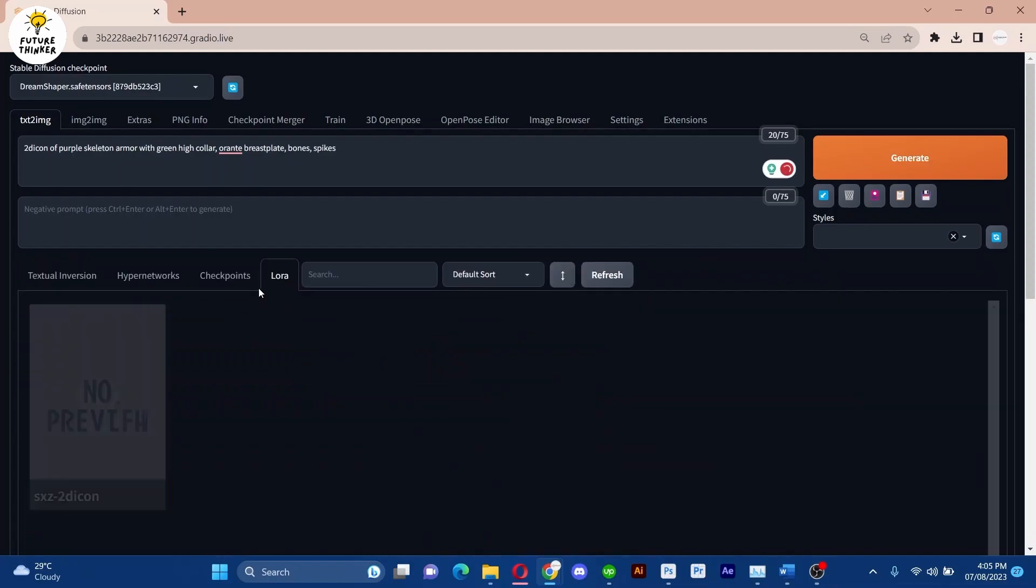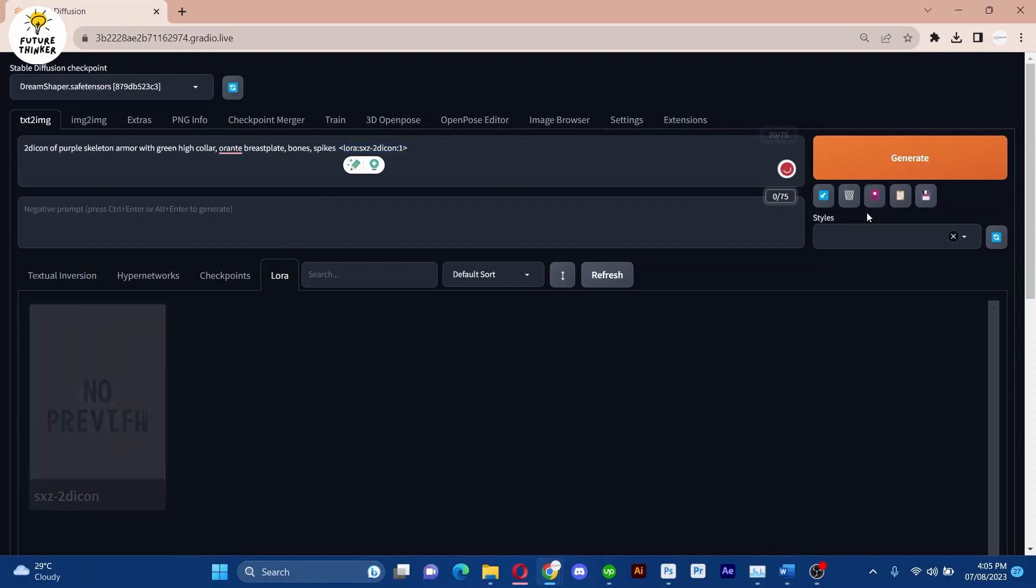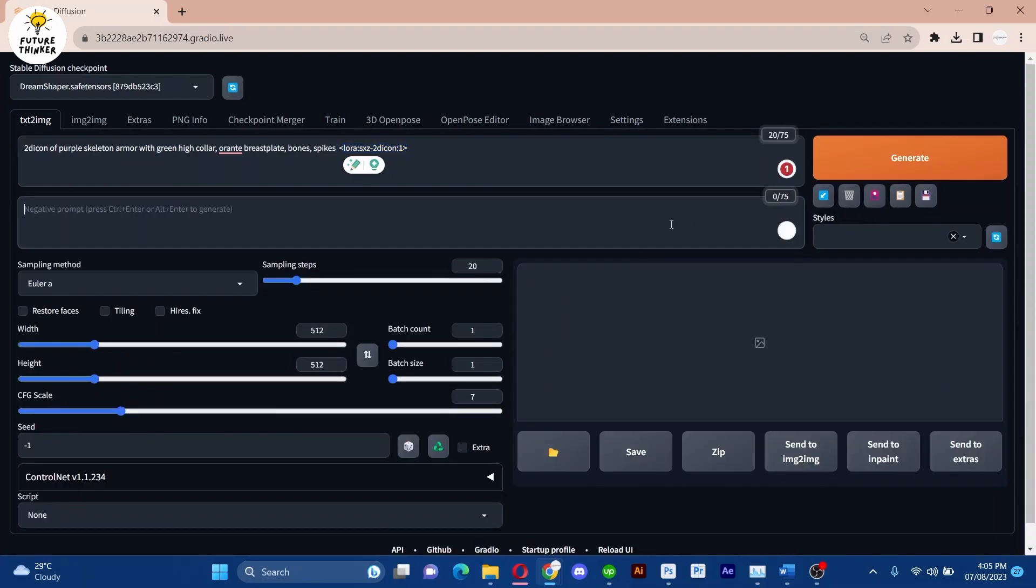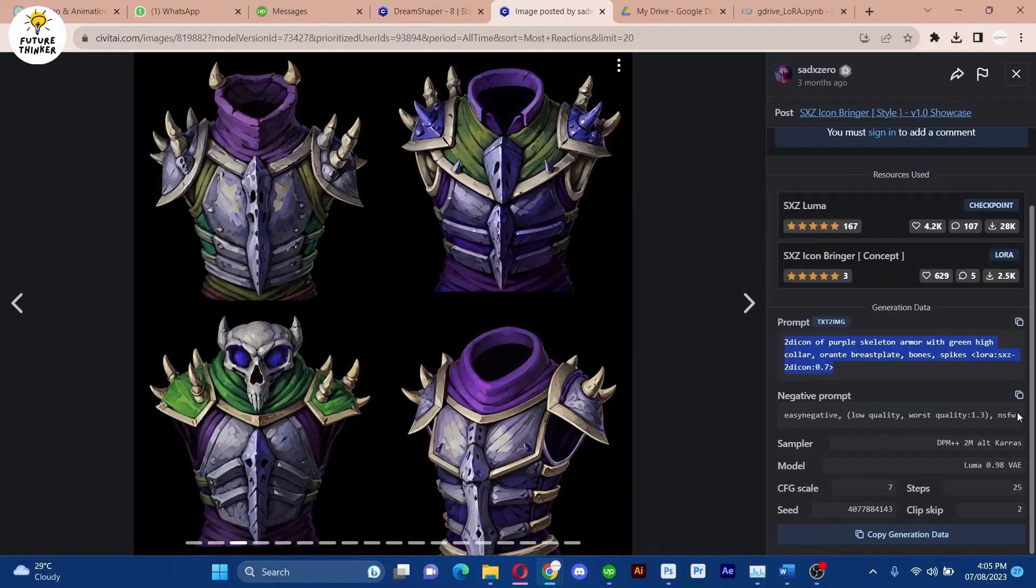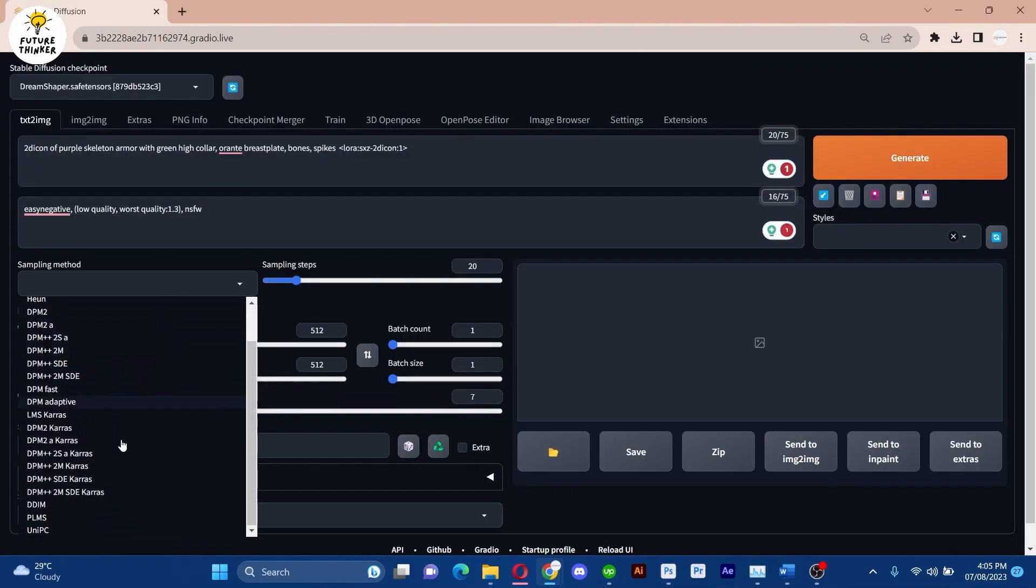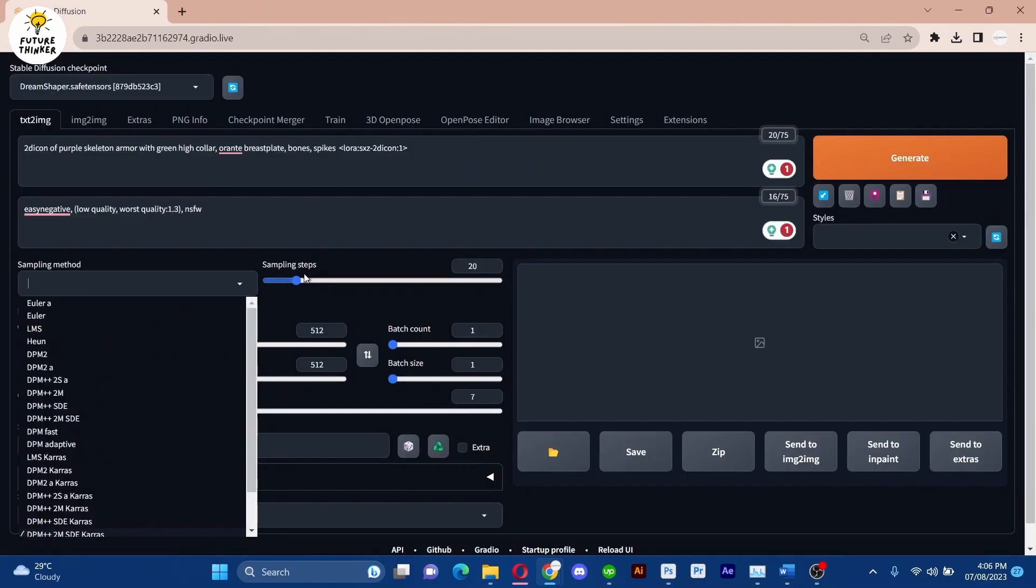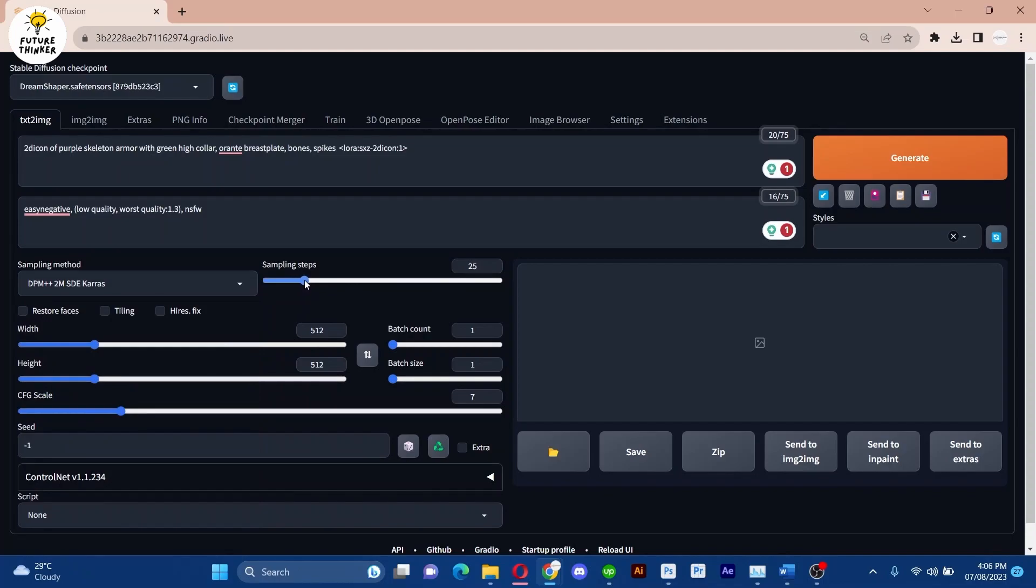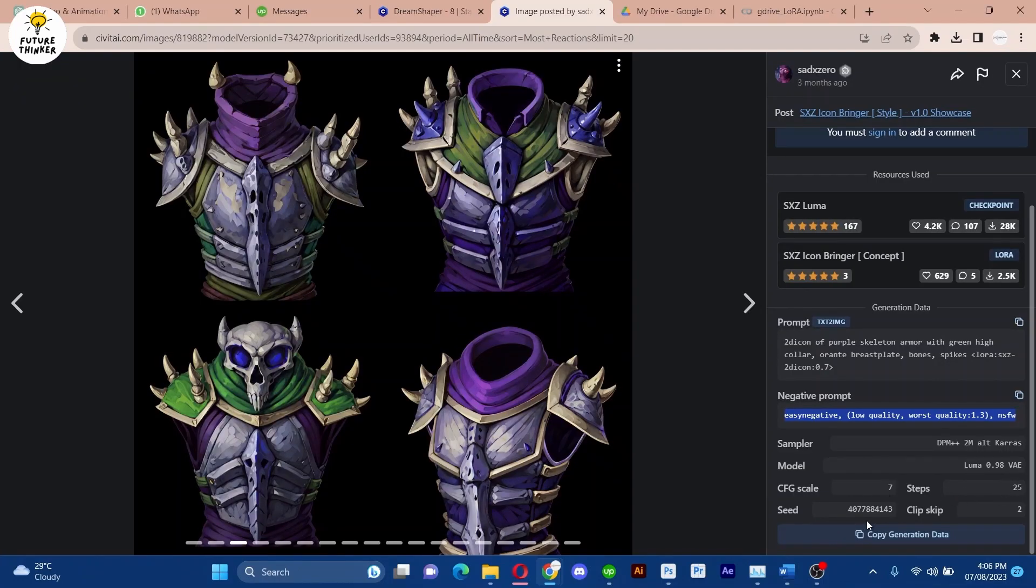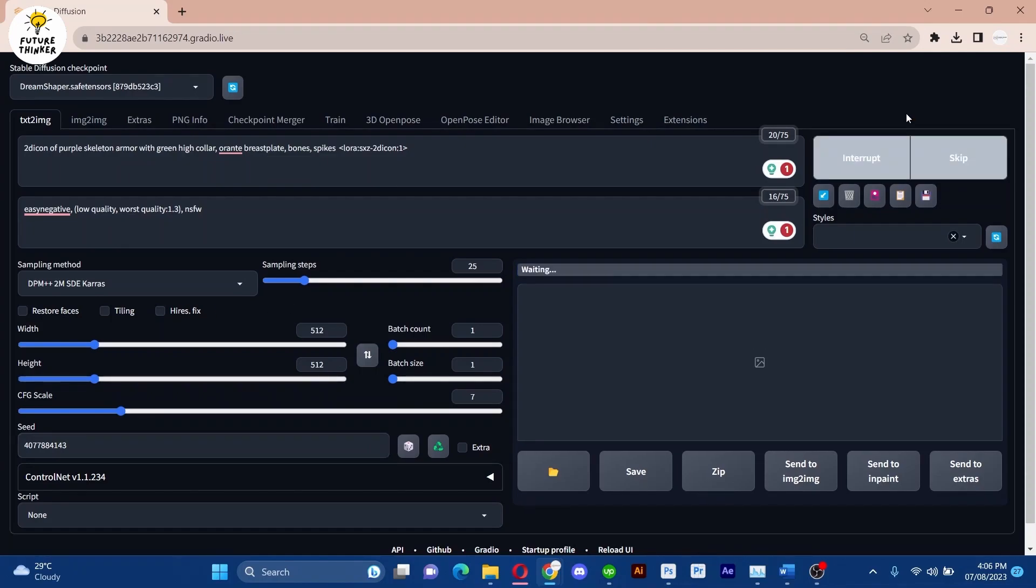Begin by copying and pasting the prompt, seamlessly integrating the Laura with the prompt and utilizing available settings on the website. When ready, hit the Generate button.